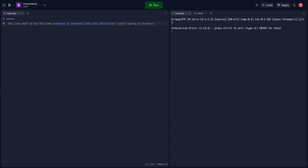Let's dive a little bit deeper into what a process is in Elixir. Here's an example. In this example, the spawn function creates a new process. The function passed to spawn runs in this new process.